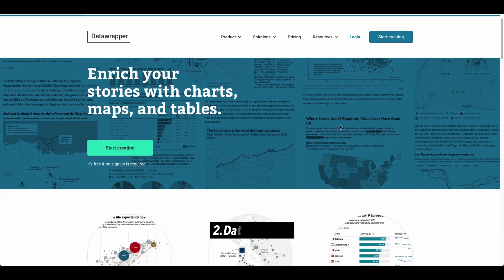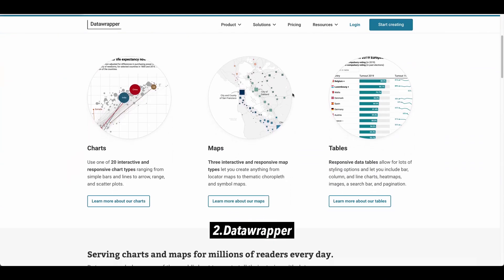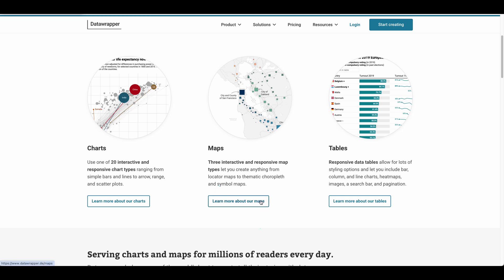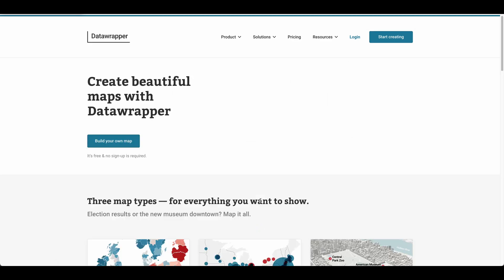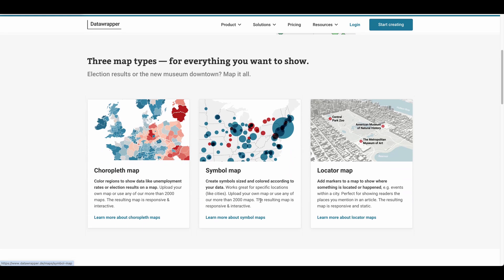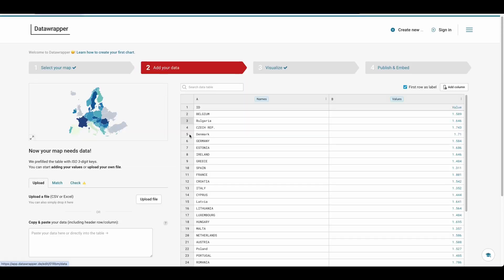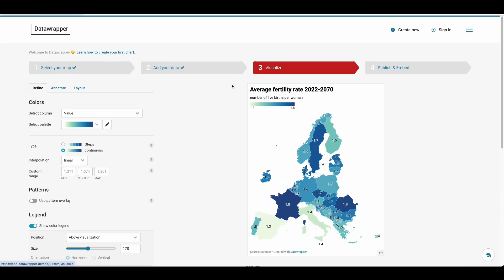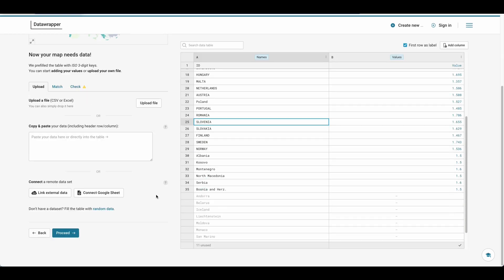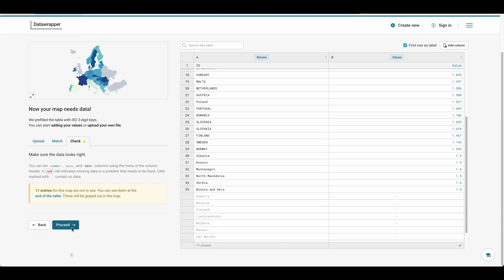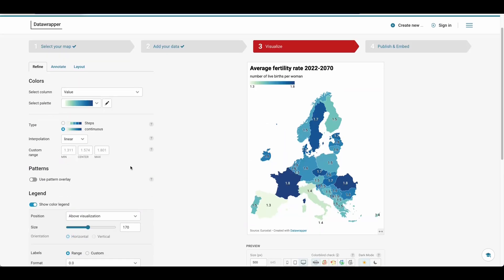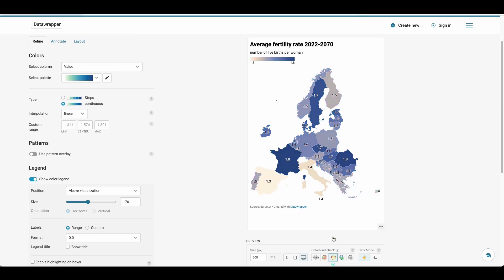The second tool is Data Wrapper. It's an online platform designed for creating interactive maps and data visualization charts. Data Wrapper offers three types of maps to choose from. Simply select the region you'd like to focus on, upload your CSV data, and the platform will automatically process it to generate a map for you. It's an efficient and straightforward tool for visualizing data in a clear and interactive way.